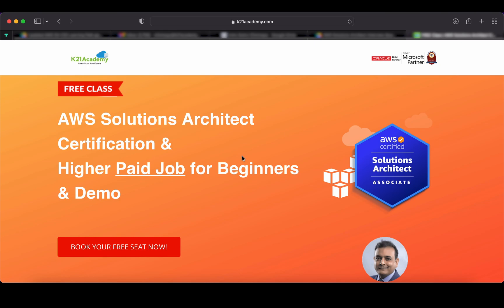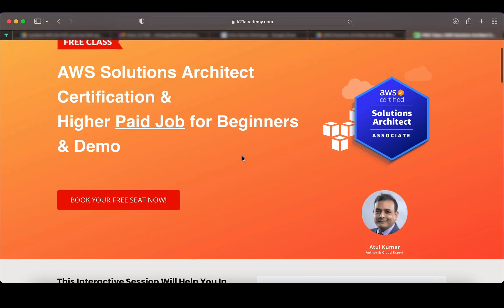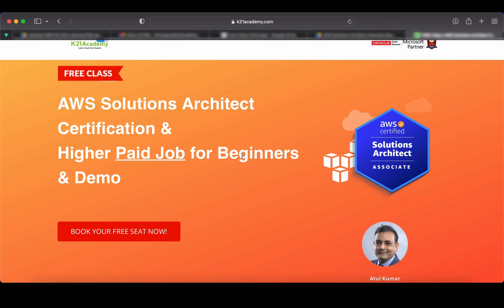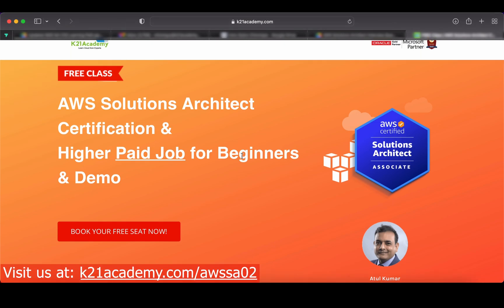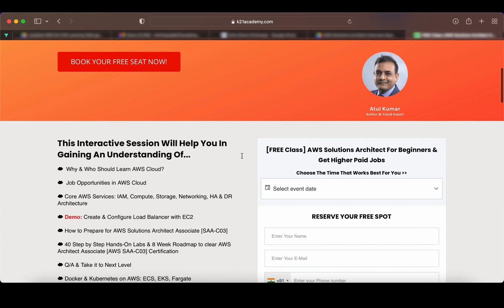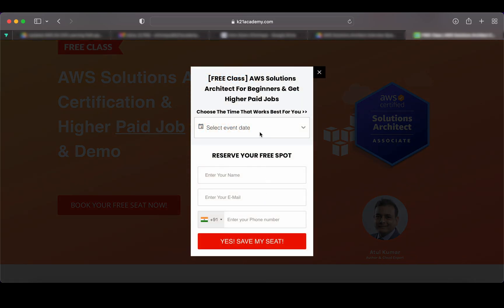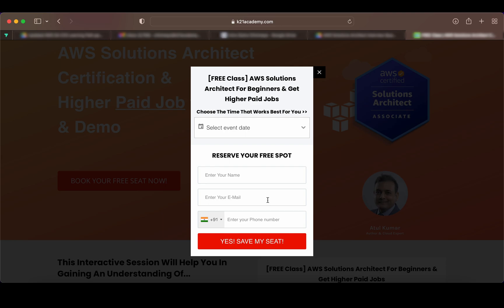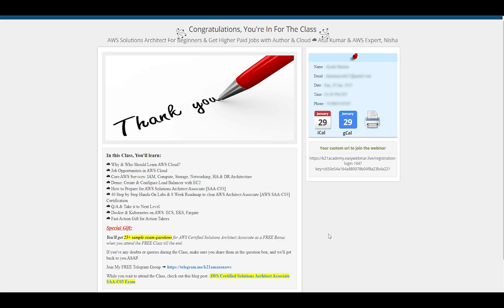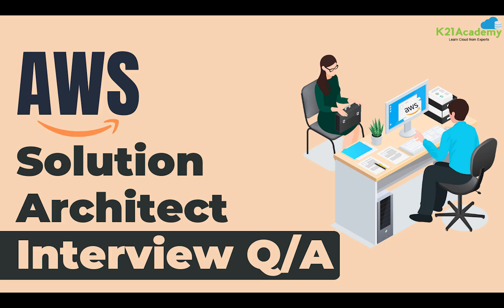If you want to have a deeper dive, we have something really special for you. We have a free class on AWS Solutions Architect Certification and higher-paid job opportunities for beginners, along with a demo. To access this free class, visit k21academy.com/AWSSA02. You'll see an interface — just click on 'Book Your Free Seat Now,' select an event date according to your availability, add your name, email address, and phone number, then click 'Yes, Save My Seat.' You'll then see a link on the right — save this link, add it to your calendar, and I'll see you in the free class. Till then, keep learning!